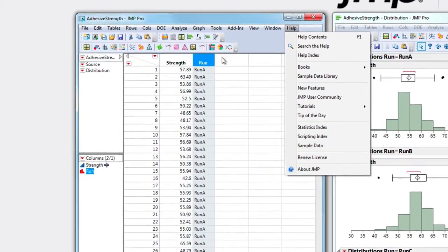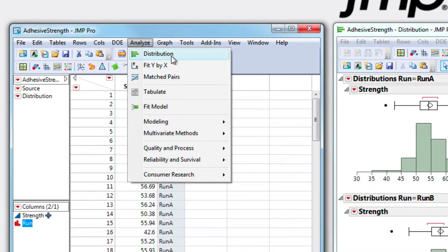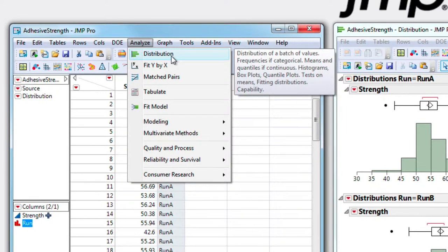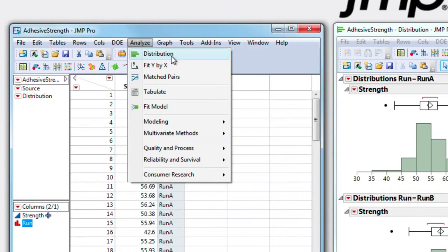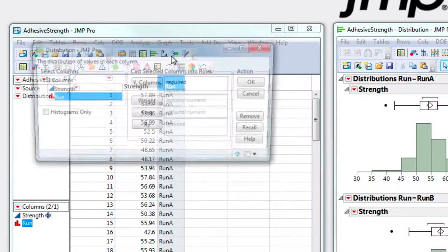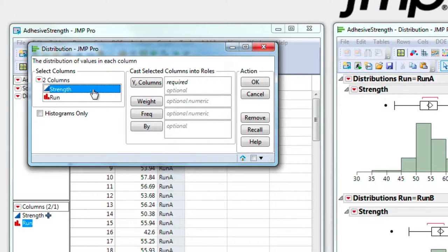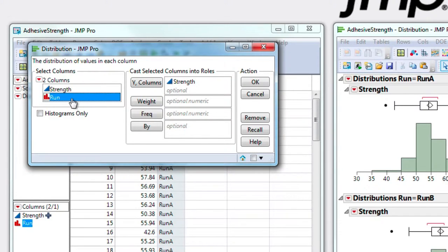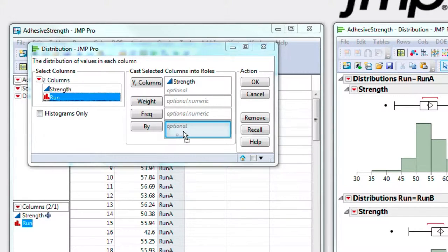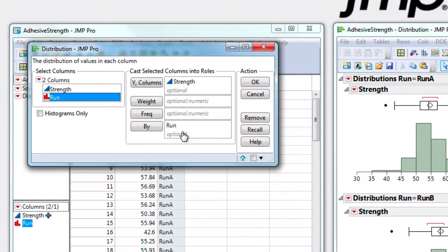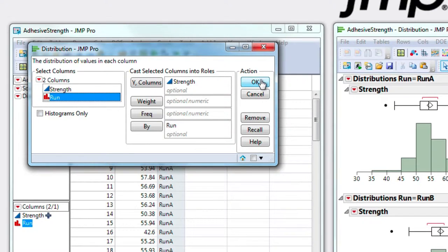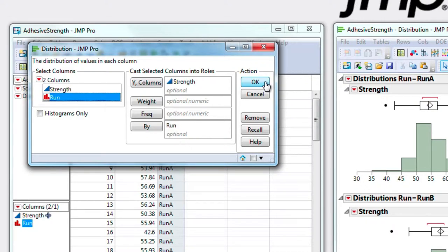I'll go up to the Analyze menu and select Distribution. Drag Strength to Y, then drag Run to the By. This will produce a distribution for every unique run. Here we have three runs of testing to compare.